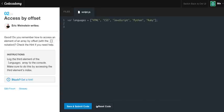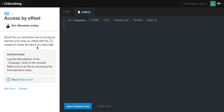And let's go on to the next exercise. Now, good. Access by offset. Do you remember how to access an element of an array by offset with the bracket notation? Check the hint if you need help. Log the third element of the languages array to the console. Make sure to do this by accessing the third element's index.